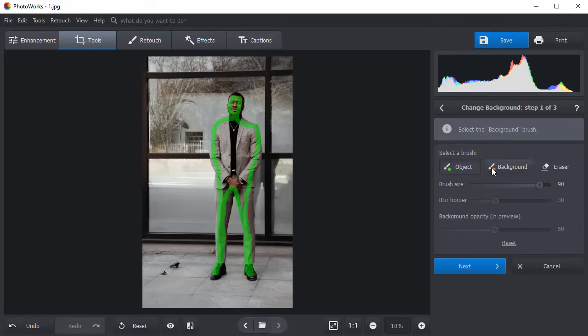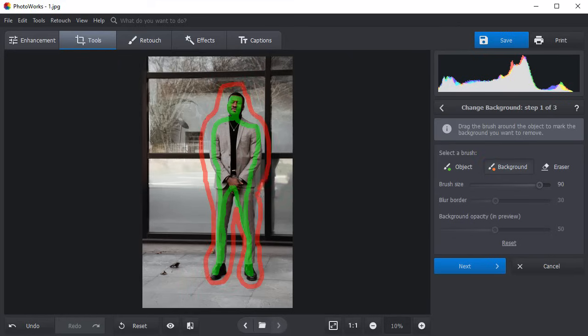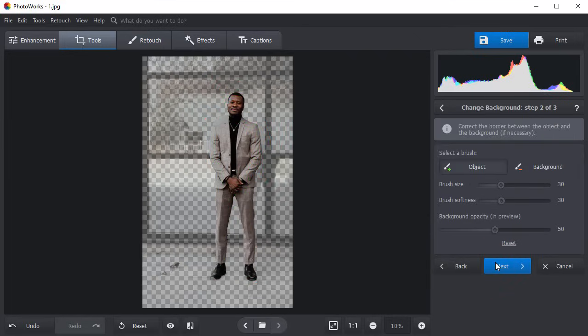Then pick the red brush and draw an outline around them. The software will automatically remove the picture background. Click Next.